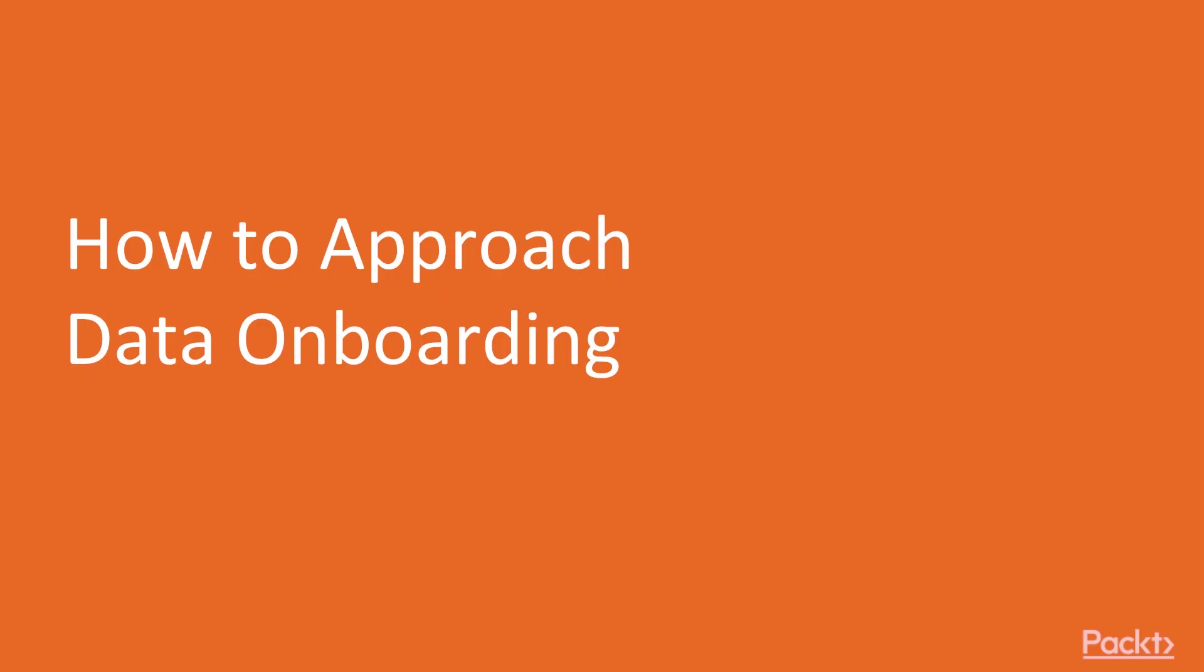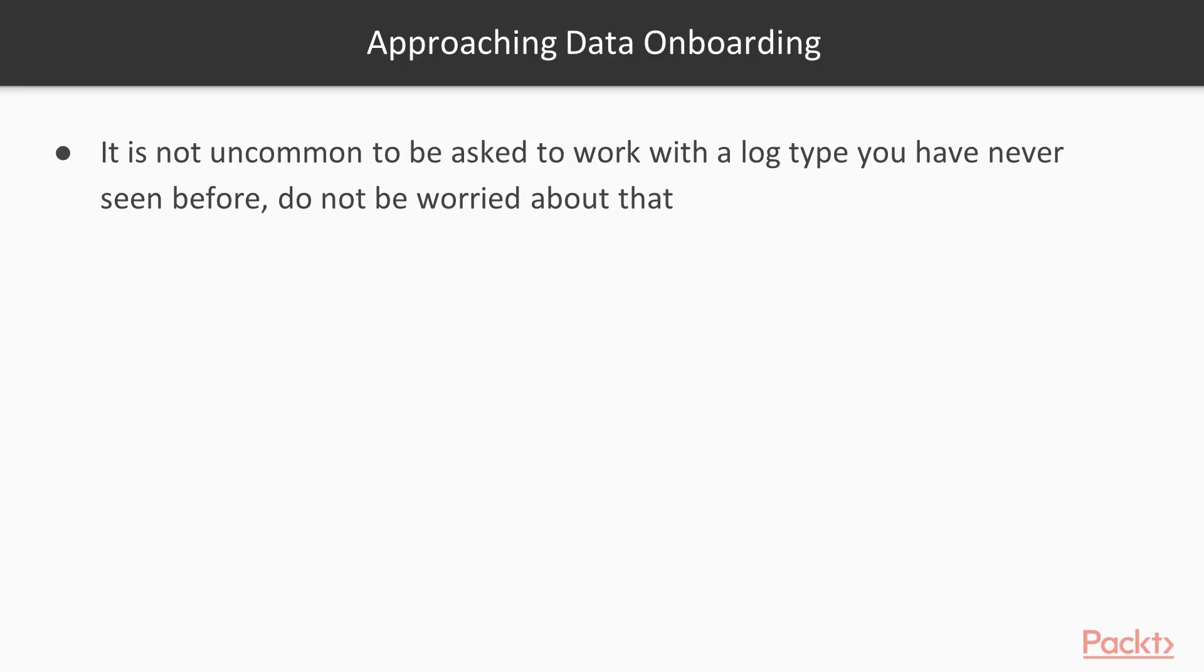First I want to talk a little bit about how to approach data onboarding. This is basically the thought process and the mentality you should have whenever you're encountering data that you want to get into Splunk. It's not uncommon to have to deal with a log type you've never seen before, so don't be worried about that. I have to do it all the time for various clients, and it's likely that you'll be in the same situation at some point.